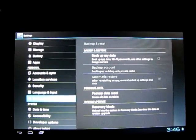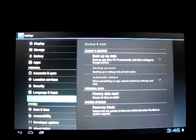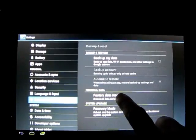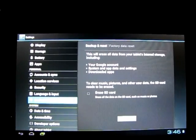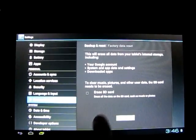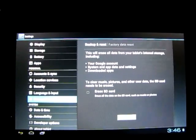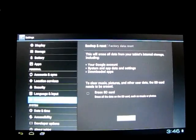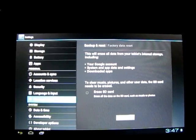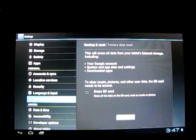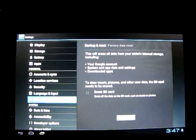Make sure that's unticked, then click Factory Data Reset. You'll have an option to clear the SD card. The SD card holds things like photos and music, so it's up to you whether you want to delete that or not.